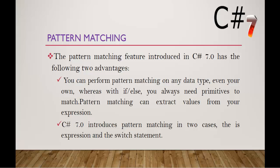C Sharp v7 introduces pattern matching in two cases: the is expression and the switch statement. Let us learn how we can make use of pattern matching with these two cases. Also, the important point is pattern matching can extract values from your expression. To understand that very clearly, let me jump into Visual Studio and show you a demo.